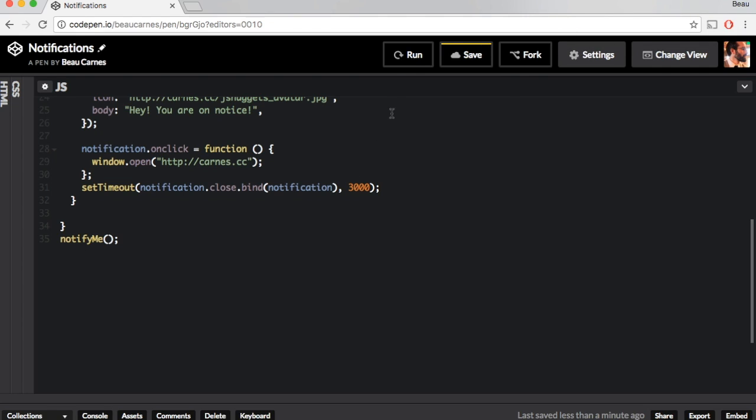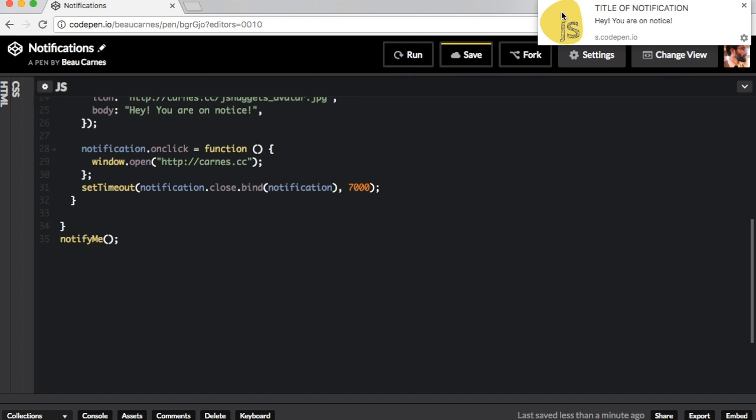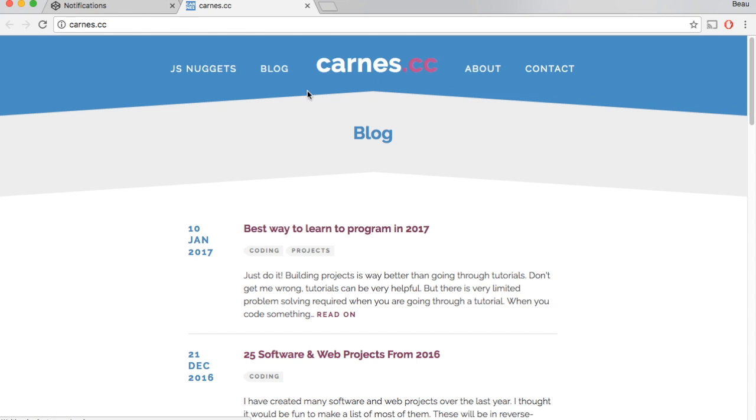So I'll just run it one more time because we set it to go in a few seconds. I'm going to put this up to a little longer here. And you can see it has the image. It has the title. It has the body of the notification. If I click it, it's going to open up karns.cc in the new tab here.